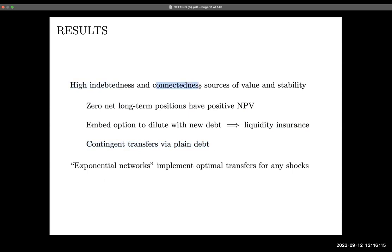This insurance is implemented through plain debt: contingent transfers arise because the option to default implements a contingent transfer — an idea going back to Dubey, Geanakoplos, and Shubik — and this extends it by showing the option to dilute also creates finer contingencies. Are high indebtedness and connectedness enough to implement full efficiency? More is better in a specific sense, but it's not enough to reach the constrained efficient outcome — for example, the complete network doesn't in general implement it.